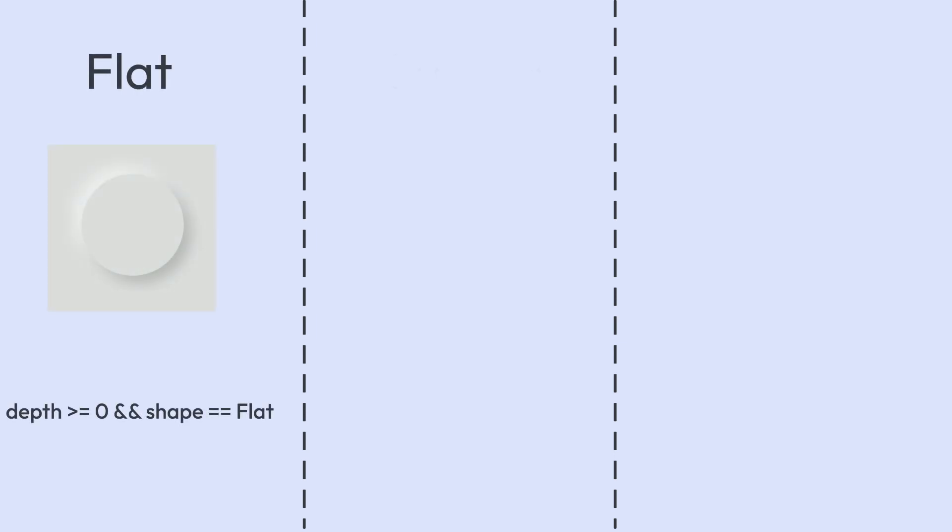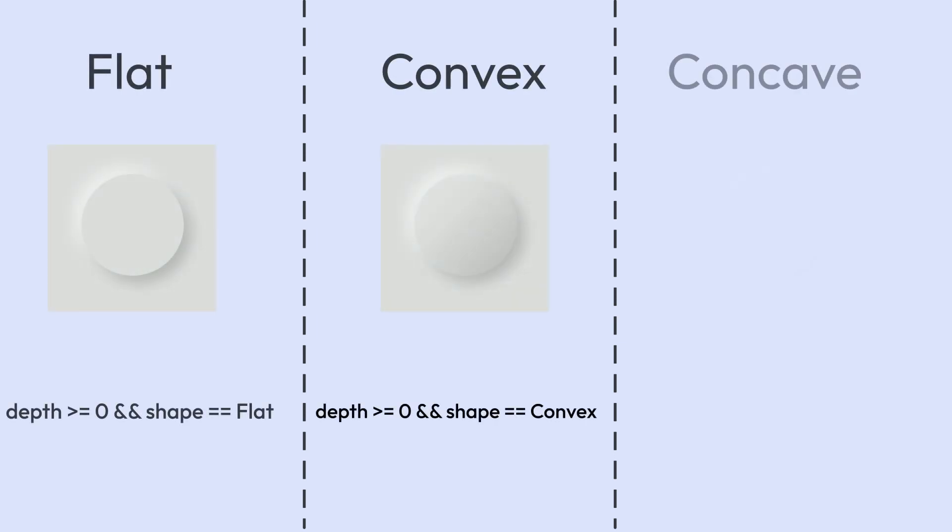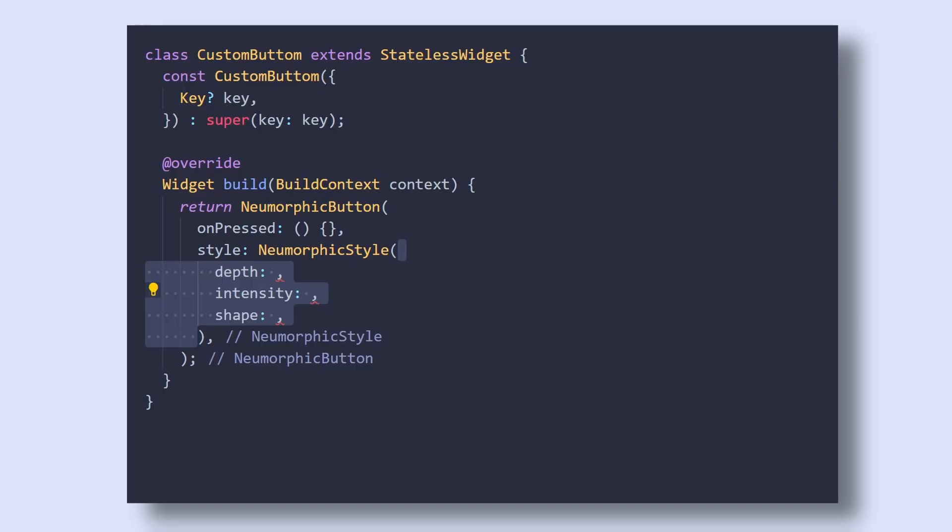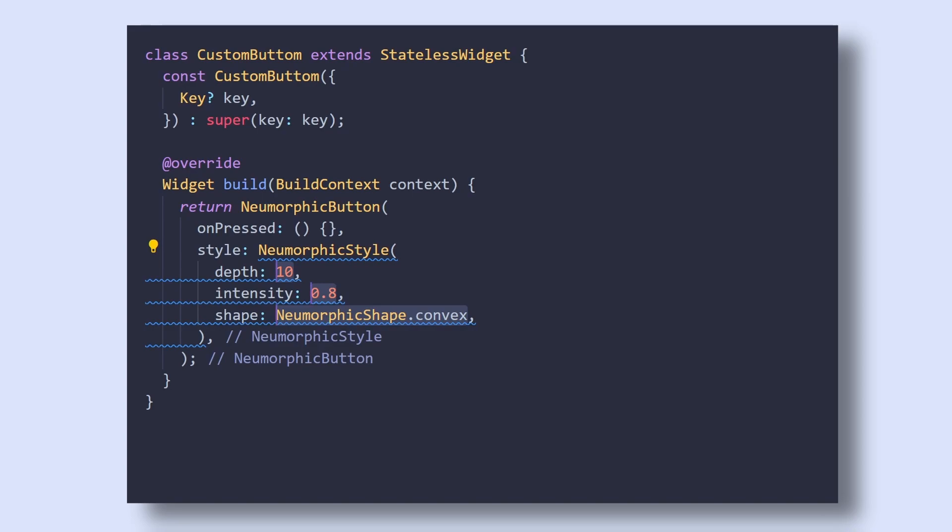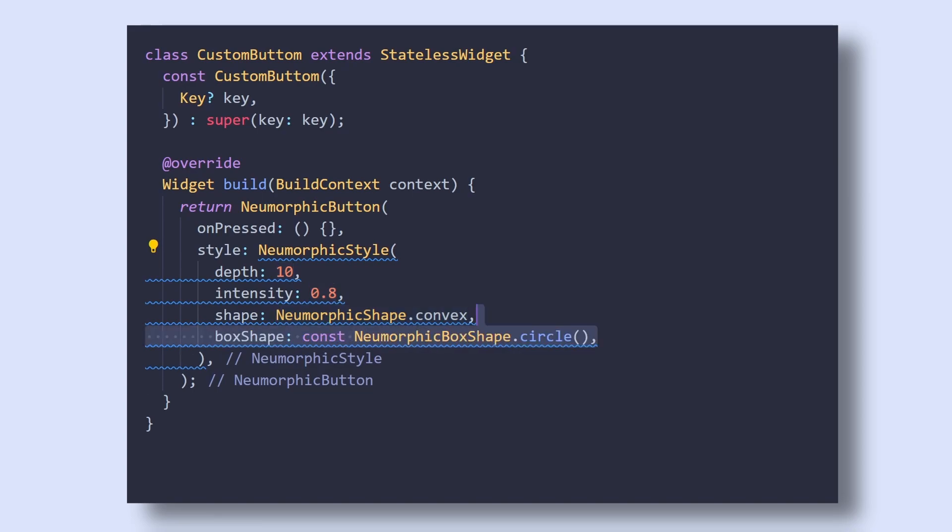And last is Shape, which are of three types: Flat, Convex and Concave, which basically are different types of shadow depth effect. After experimenting with the values, I find these values to give the desired effect. And also add a box shape of circle.